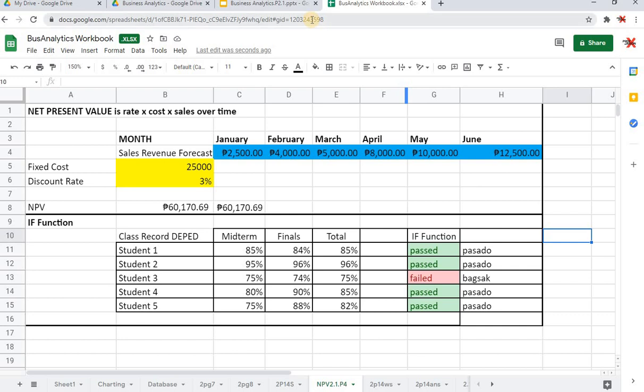For now what we will be doing is I'll be sending you a copy of this worksheet and then you have to type in the formulas by yourself. I hope we have learned something from this very short discussion. For more videos like this you can go ahead and check my playlists. With that, thank you so much and I hope you stay safe. Until our next discussion, to God be all the glory there.